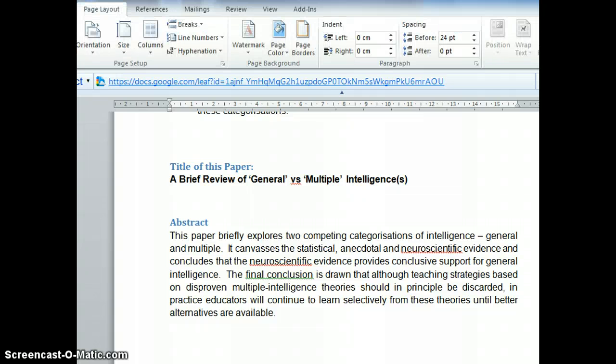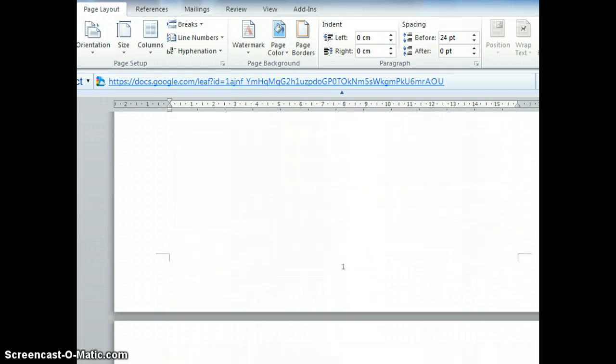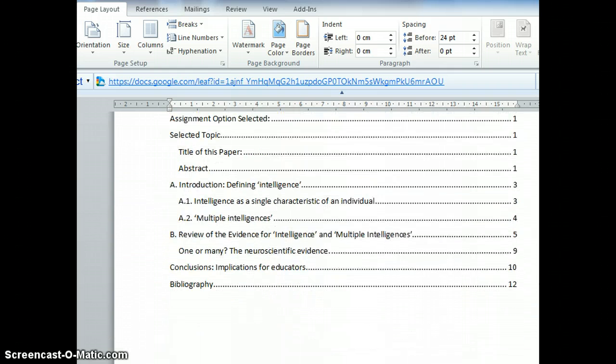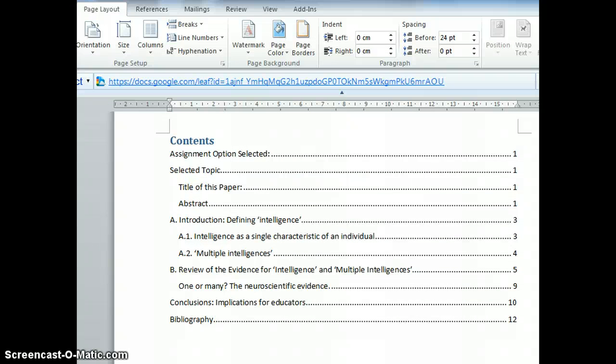This is a sample document, my own submission for a Masters in Education module. I'm going to show you how I've used these referencing features in Microsoft Word.